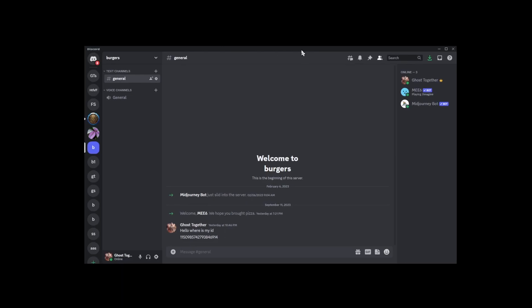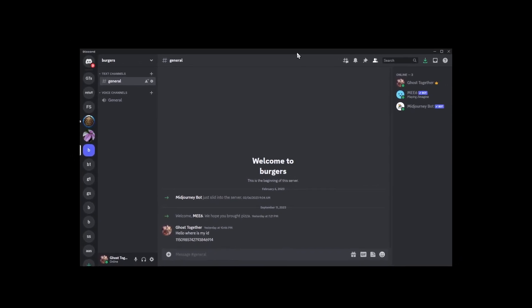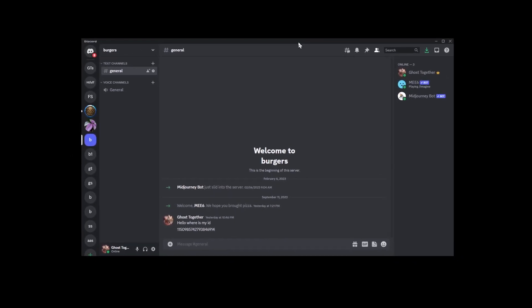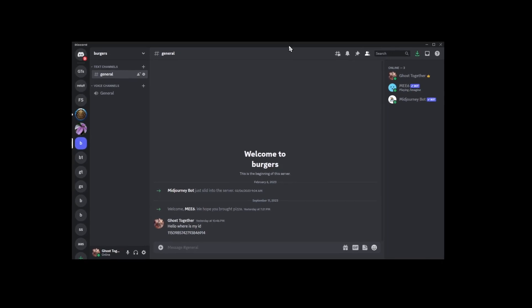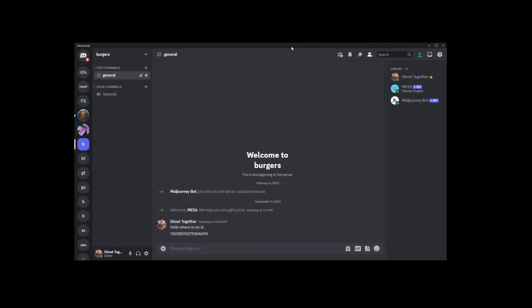Hey everyone. Today we're diving into how you can delete a Discord server. I'll be using the desktop app for this demonstration, but don't worry. The steps are pretty much the same across different platforms. So let's jump right in.